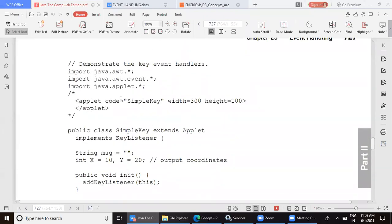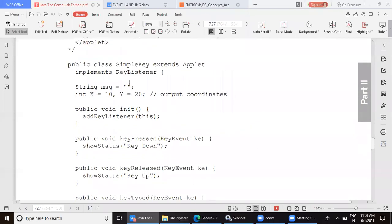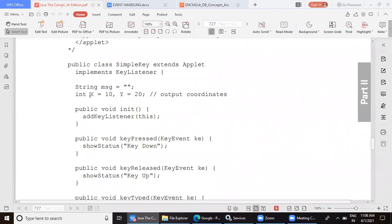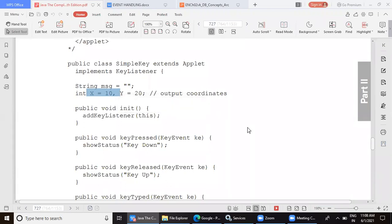From the beginning, we have imported awt.event and applet. We created a class named SimpleKey which extends Applet and implements KeyListener, because we are going to respond to keyboard events. Then we have taken one blank string variable called msg, and two integer variables x and y initialized to 10 and 20.